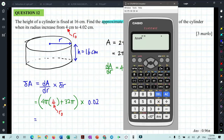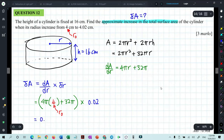So the final answer for the approximate increase in total surface area is 0.96π square centimeters.